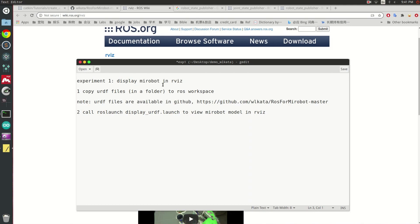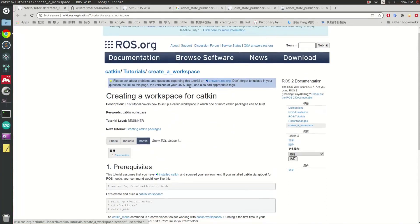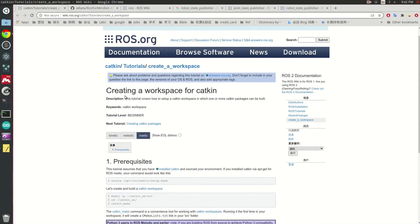There are two steps and they are very simple. First, we need to copy the URDF files we generated — typically they are stored in a folder — and copy the files to the ROS workspace. If you have no idea what a ROS workspace is, you can also search that in Google, which will point you to this webpage that tells about how to create a workspace.